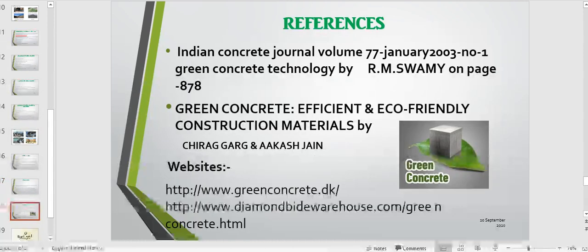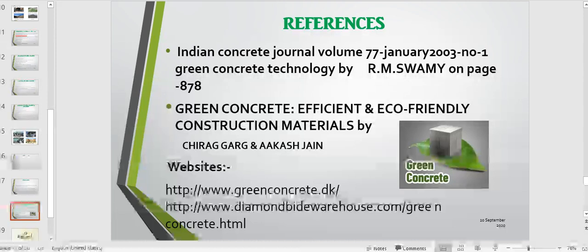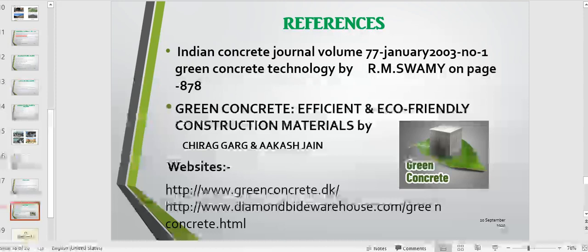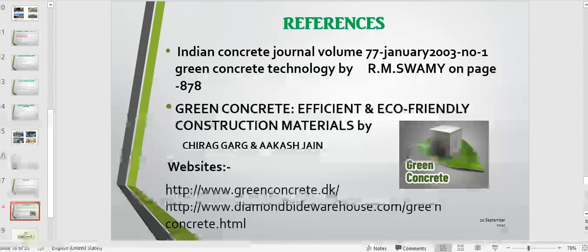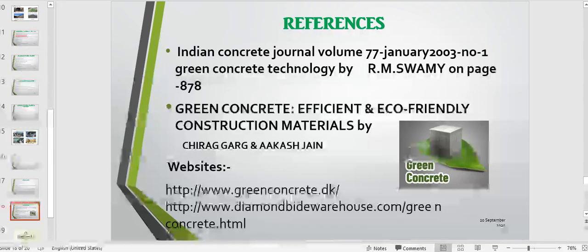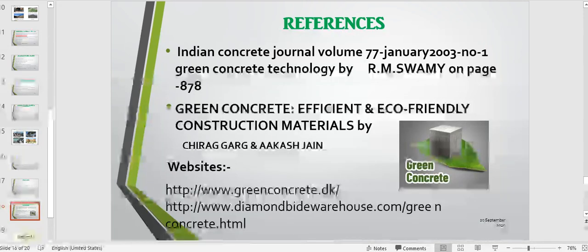I have taken this content from various articles and journals. References include the Indian Concrete Journal, Volume 77, by R. Swamy; and the article 'Green Concrete: Efficient and Eco-Friendly Construction Material' by Chirag Garg and Akash Jain; along with various websites and other sources, to make this presentation.